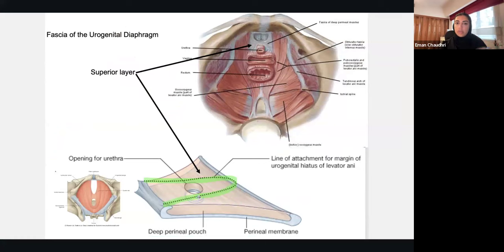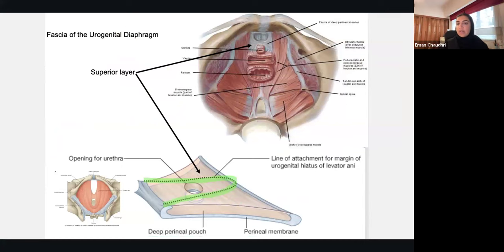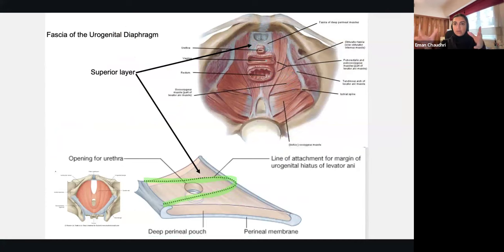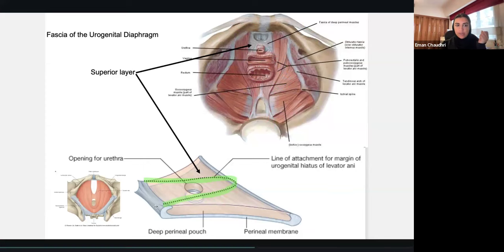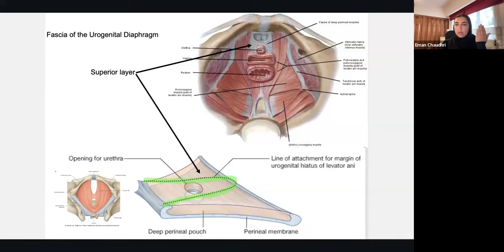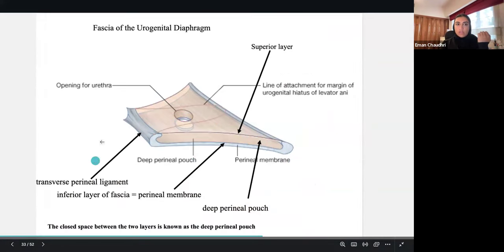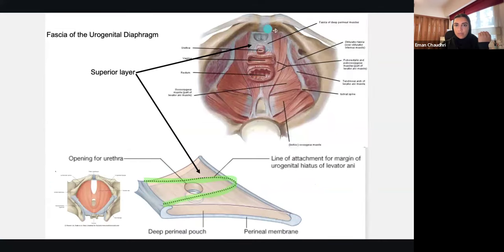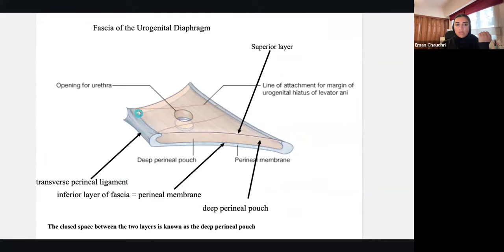We've talked about the skin, borders, erectile tissues in the superficial perineal pouch, structures in the ischiorectal fossa, and the deep perineum. Now let's put that all in context. Looking from a superior angle at the pelvis: you have your superior layer, urethral opening, deep perineal pouch, superficial perineal pouch, and your perineal membrane — which is the most superficial structure of all.